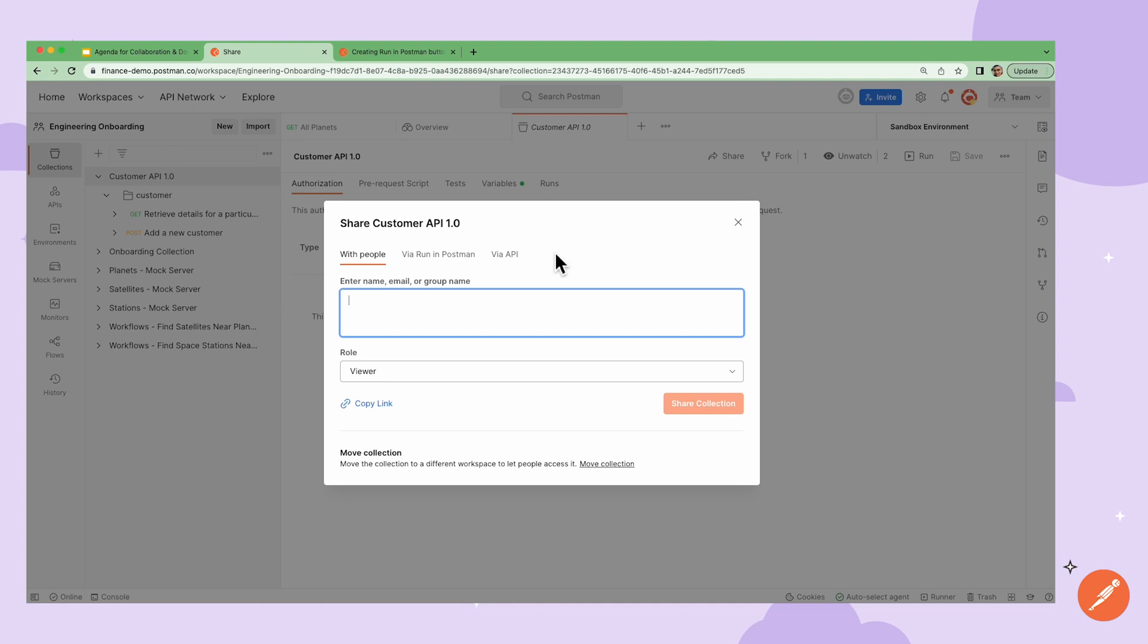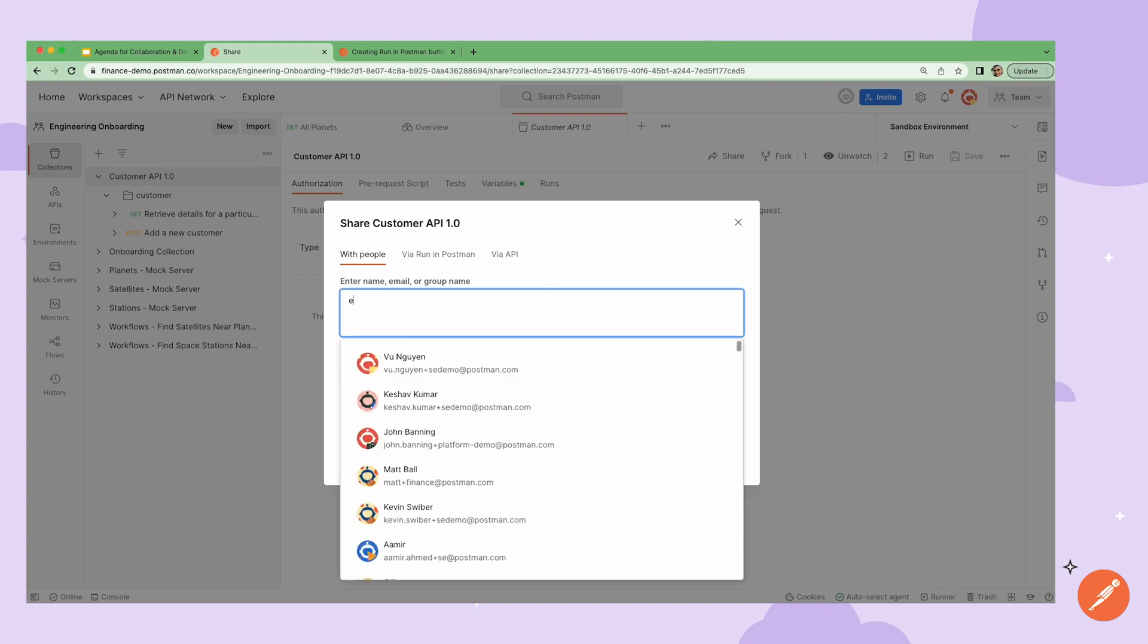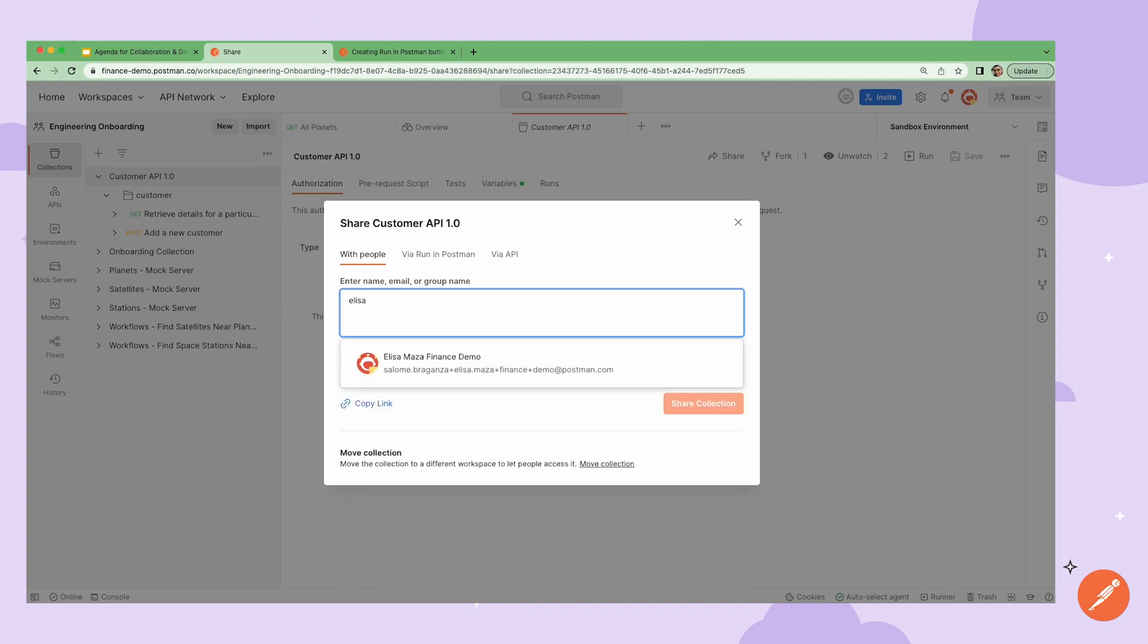I can share with multiple team members by entering in their name, email, or postman group that they belong to, and I can select the role I want them to have, either editor or viewer.